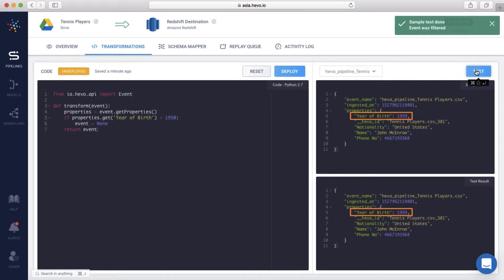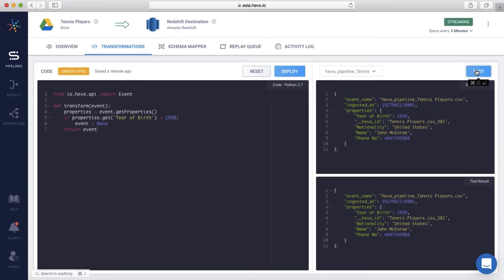Since John was born after 1950, his data will be loaded into the warehouse. Once I hit deploy, this transformation will be applied across all the future incoming events in this pipeline.